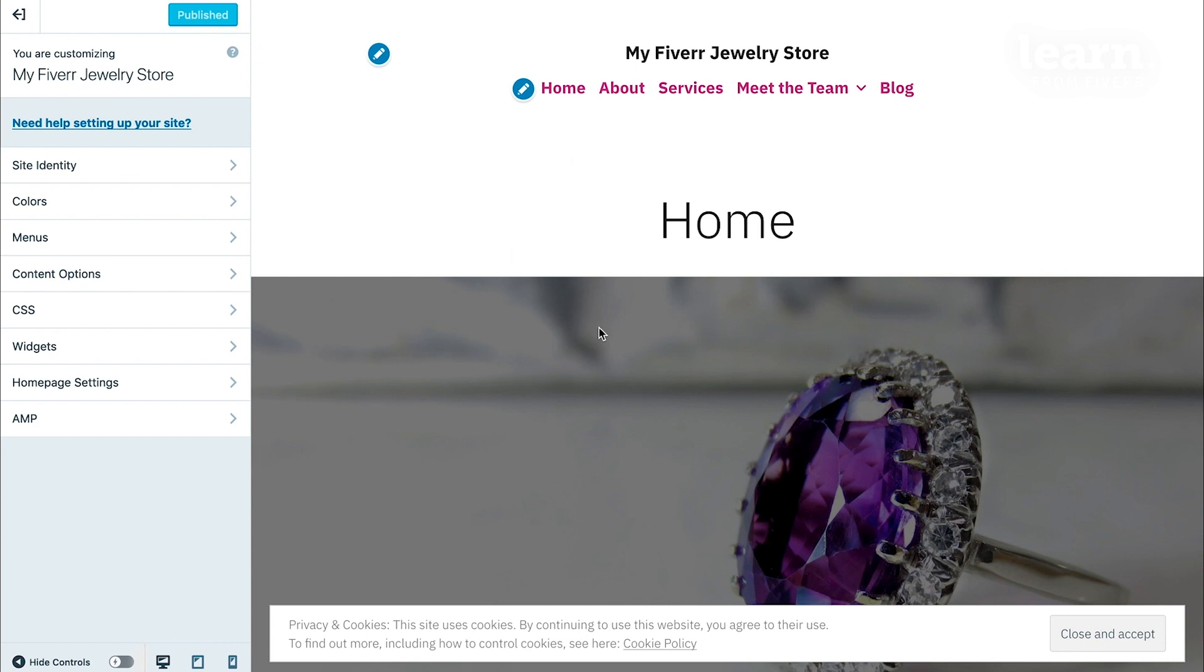The right side of the customizer is the front end or visitor's end of your site. You'll notice that it doesn't look much like the demo. That's because the demo is just that, a demo version of the theme.